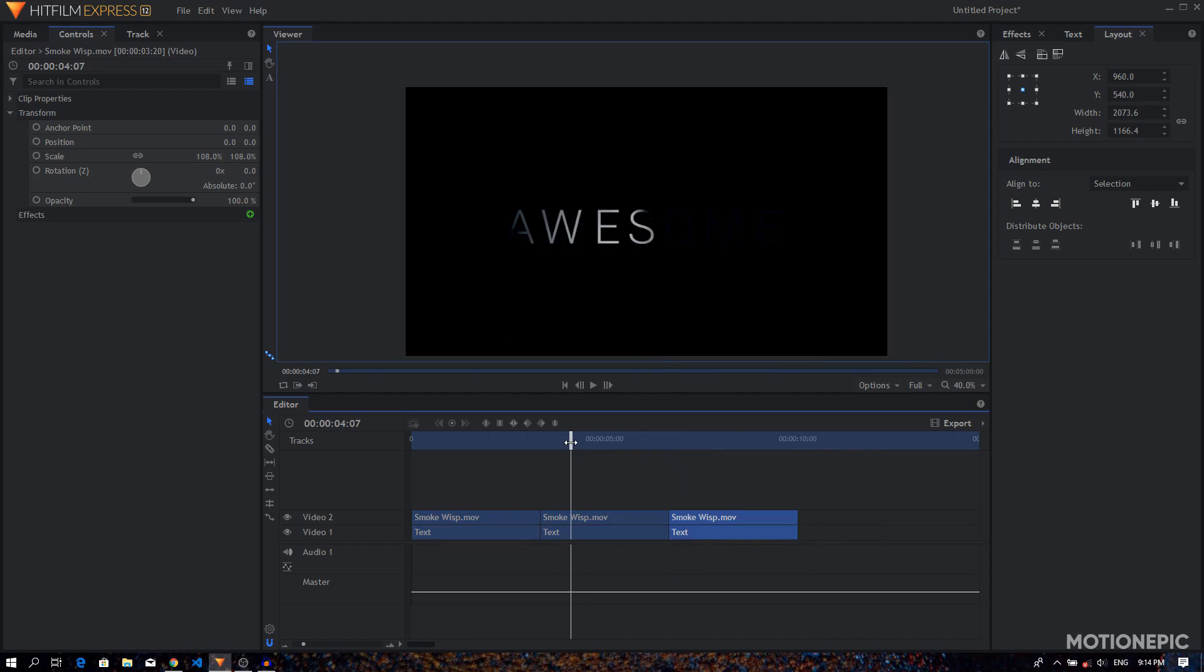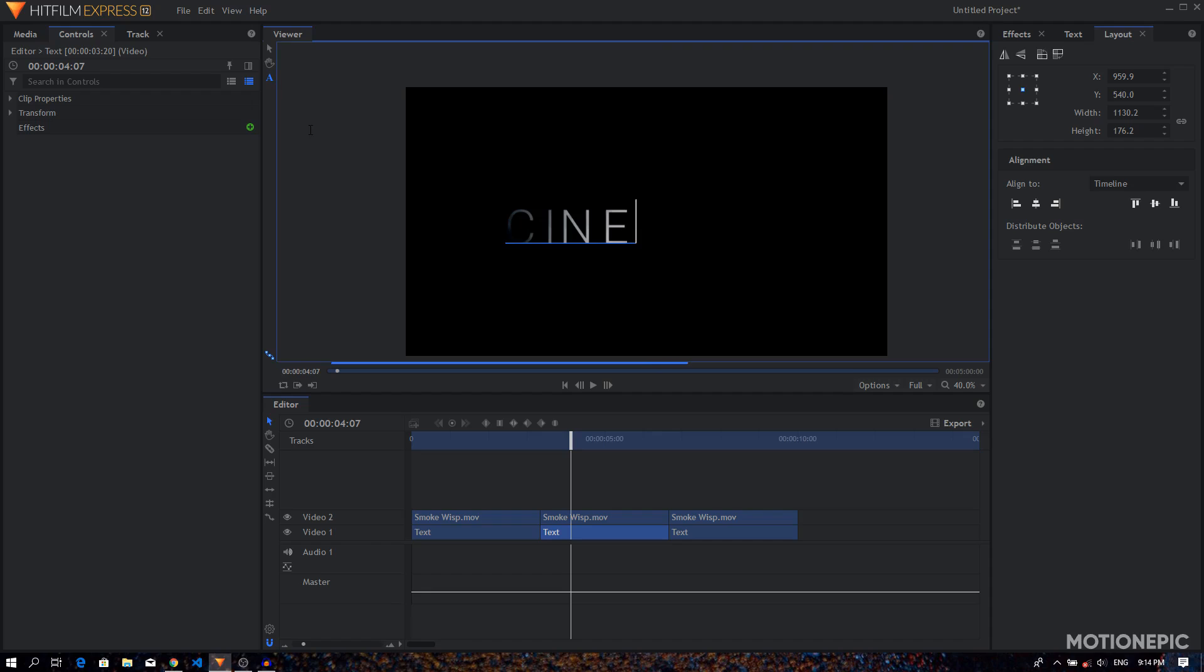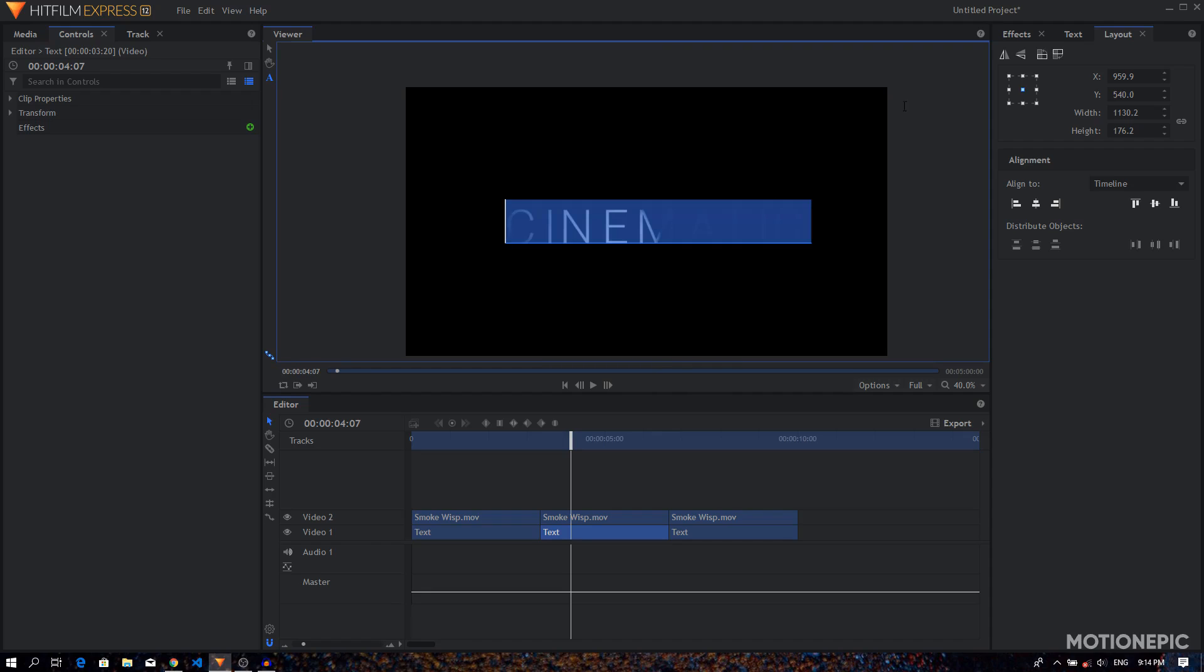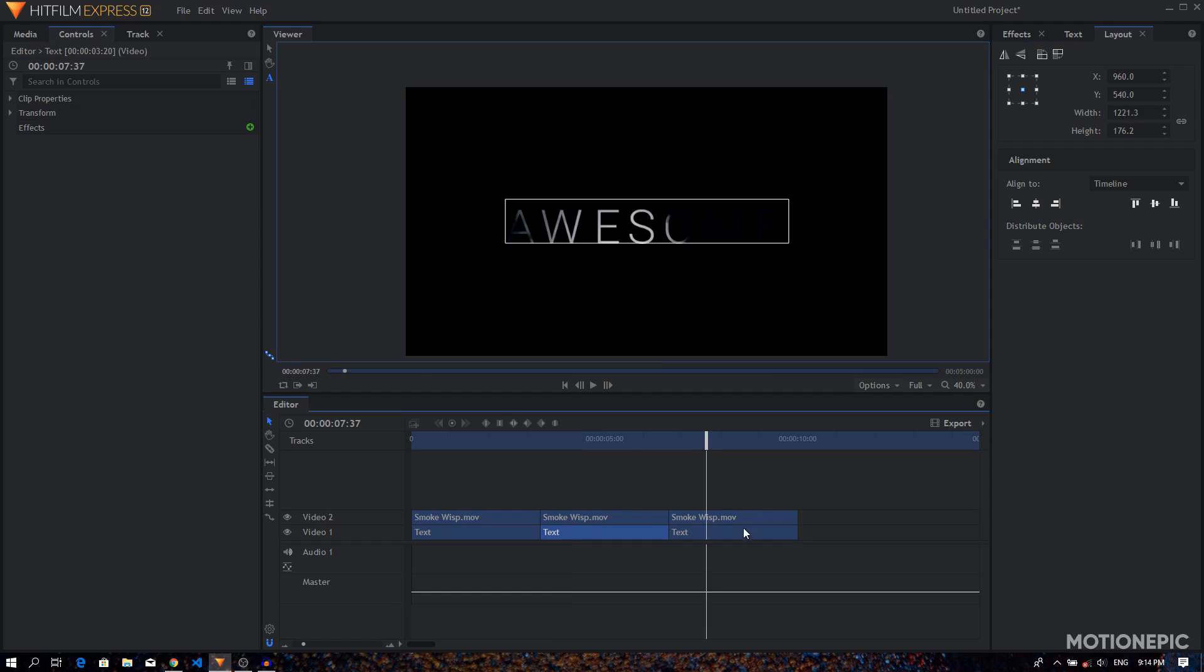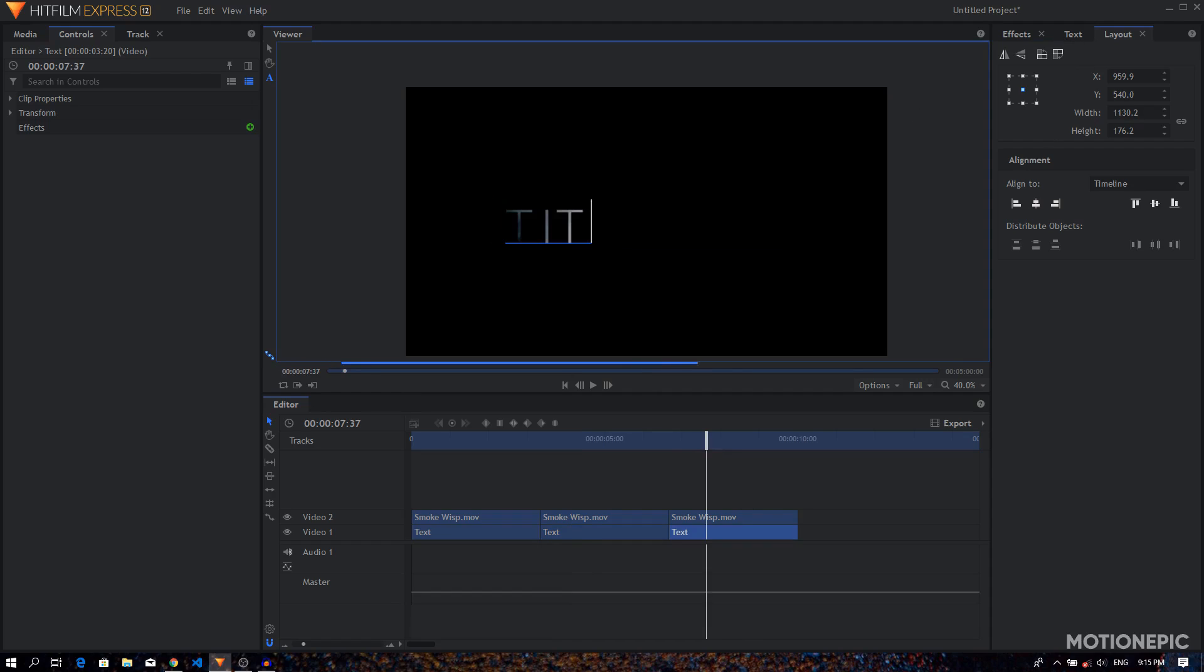Right, so on the second one I can type in 'cinematic'. Select the text, I'm going to go to the layout tab and just simply align it in the center. Then on the third layer I'm going to select the text and change it to 'title', and then I'll also center this up.